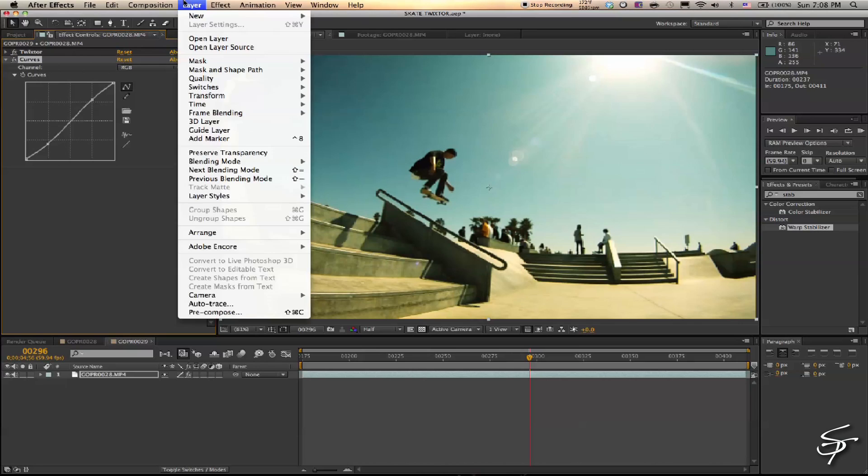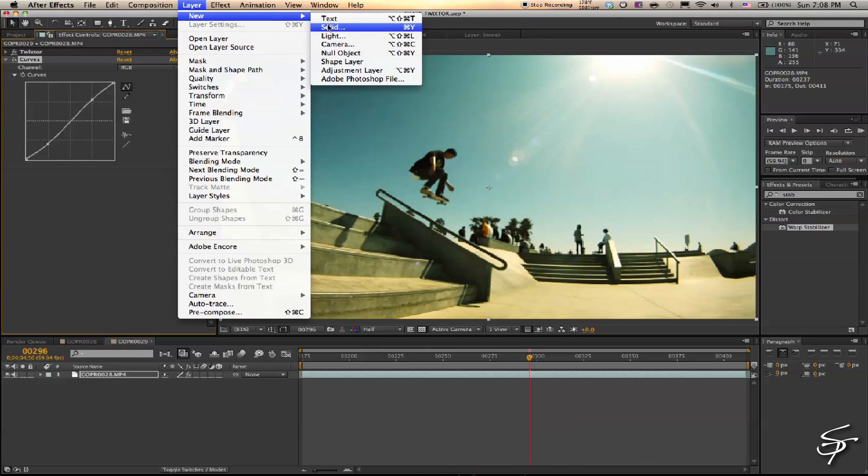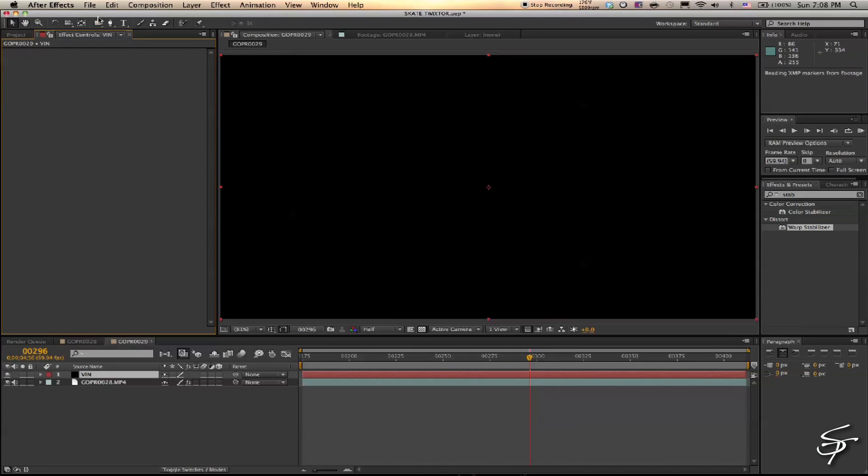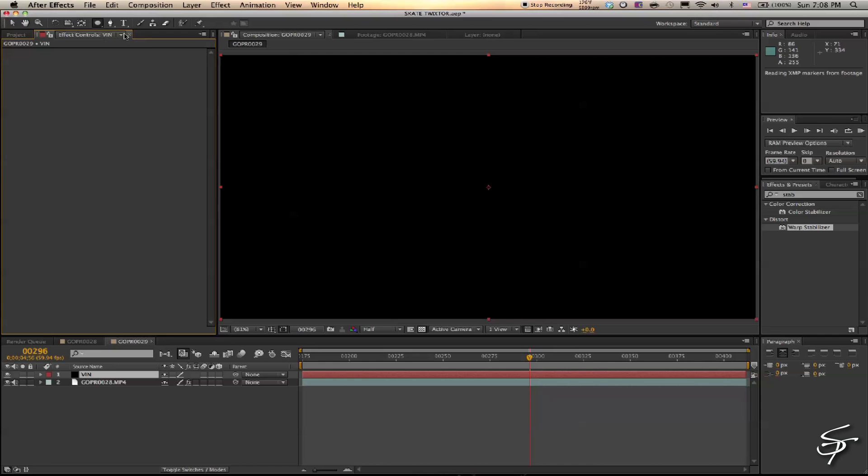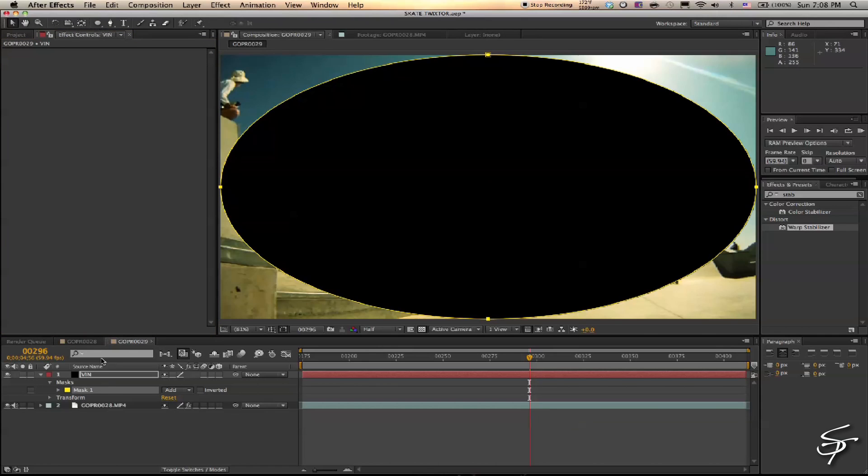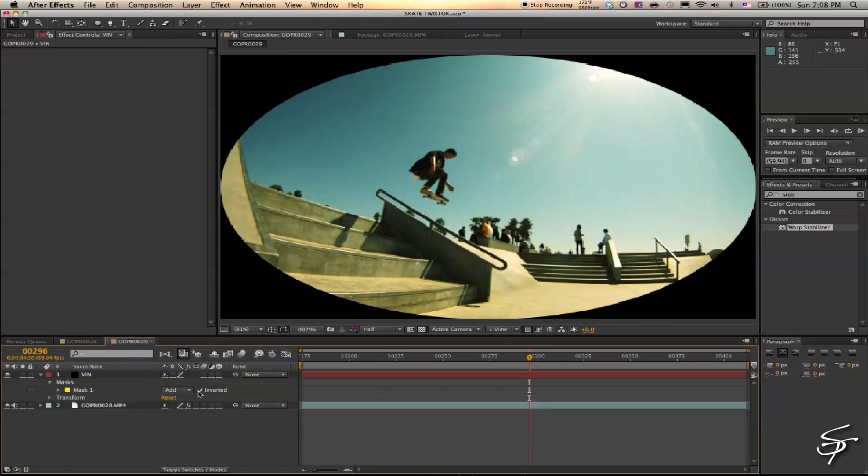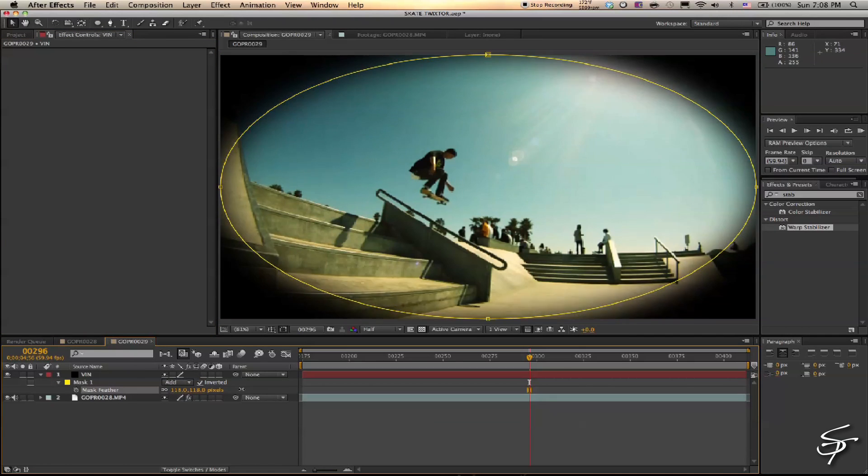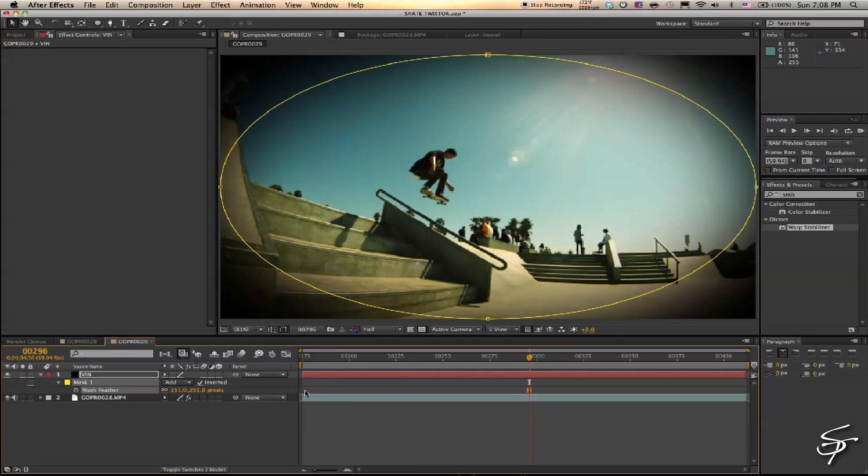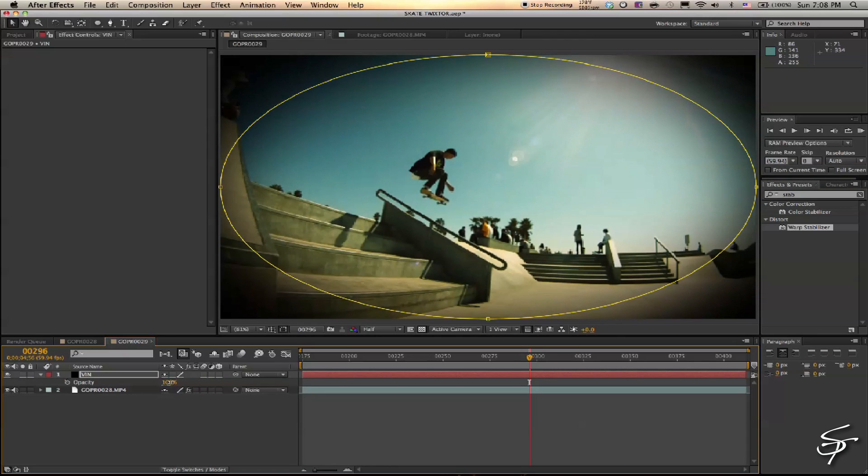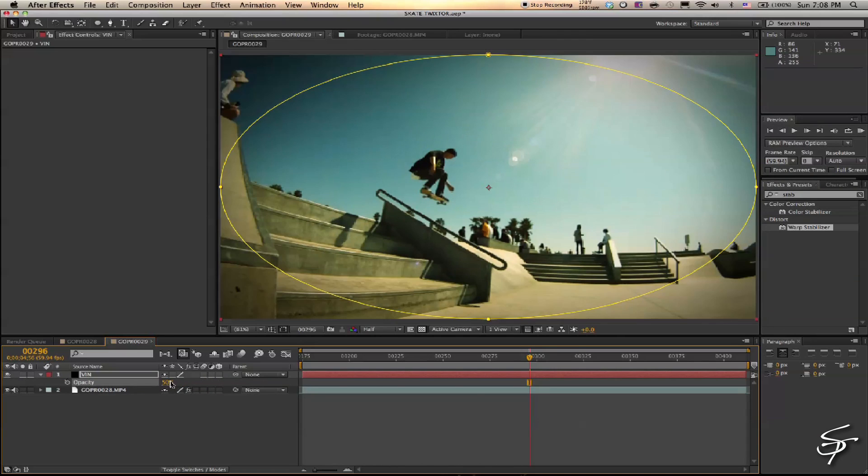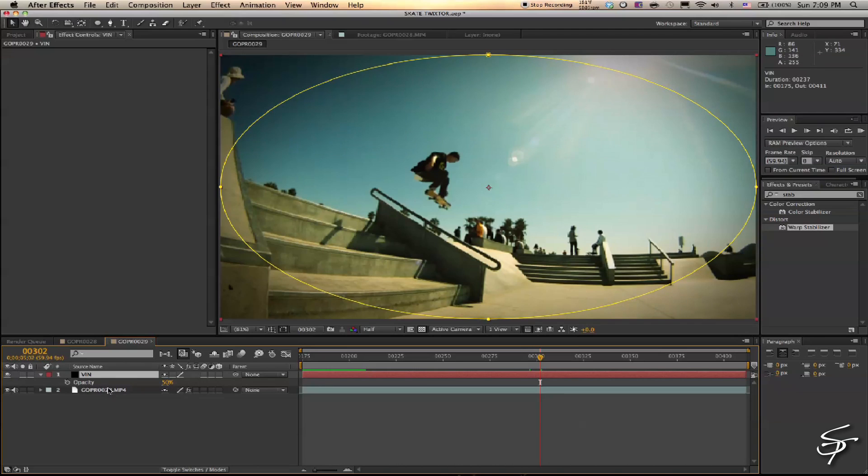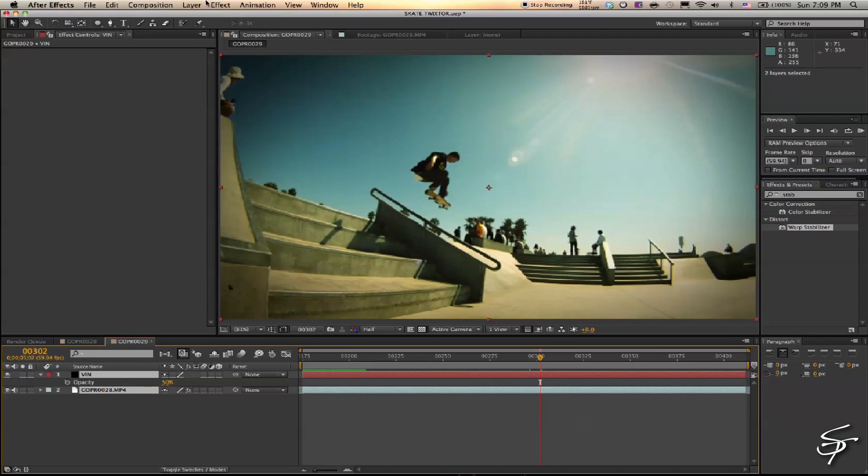Add a new solid, black solid here, and we'll call this our Vignette. Double-click on our Ellipse tool—that will give us a nice ellipse mask here. Invert it, feather this out, then hit T and bring down the opacity a little bit. The next thing I'm going to do is pre-compose these two layers.